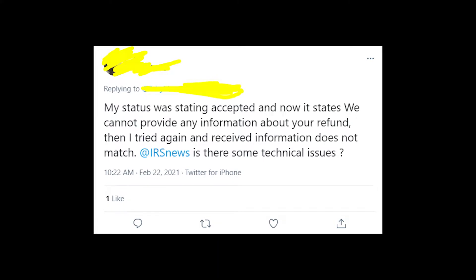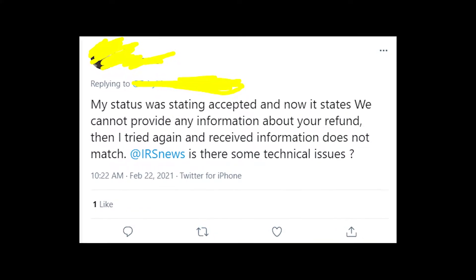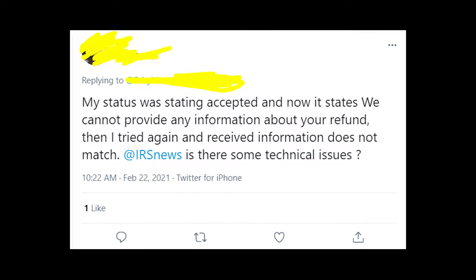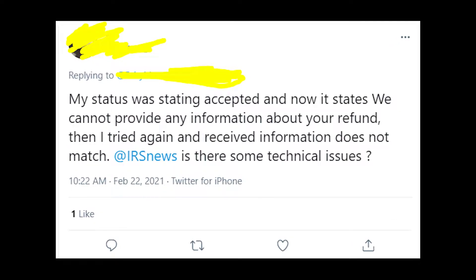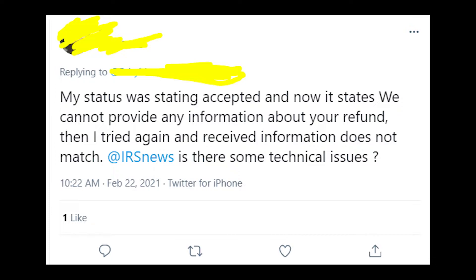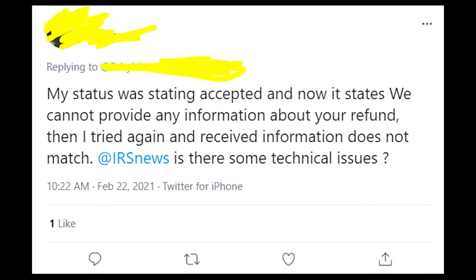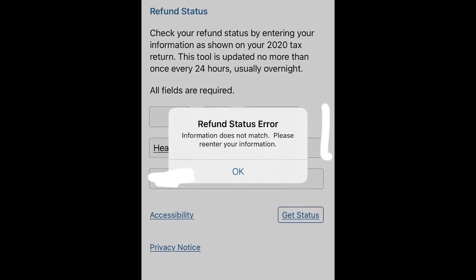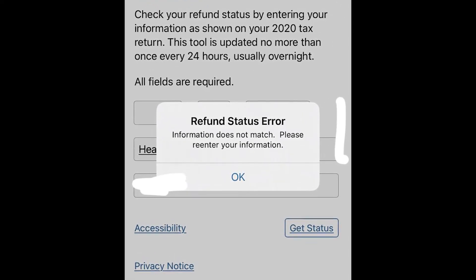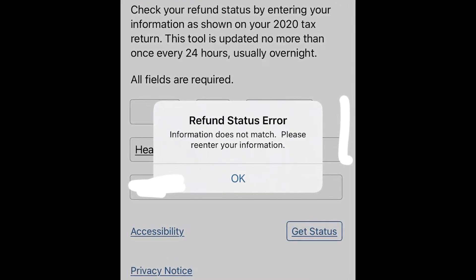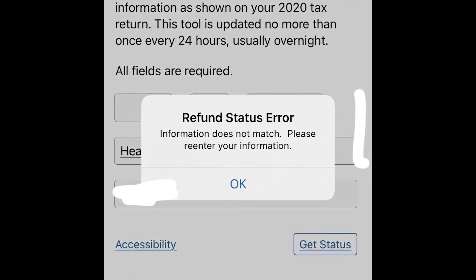Please write in the comments whether you're also getting this refund status error and whether it's the first time you got it, or maybe last year you were also getting this error message. It's very important to understand when this problem first appeared on IRS. I will keep updating this video in the comment section — if I find something interesting and useful about this error message, I will tell you in the comments.